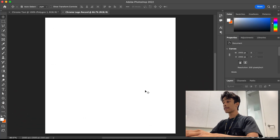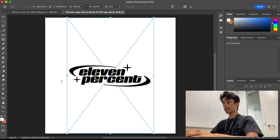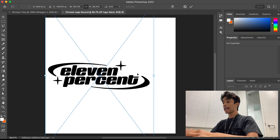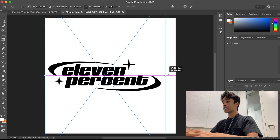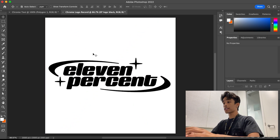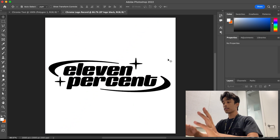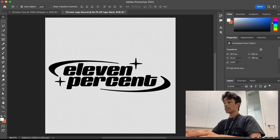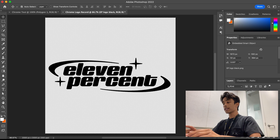Now that we are in Photoshop, the first thing you're going to want to do is drag in your file. I just have the 11 logo right here. This effect can pretty much work on any logo — as long as you have a basic black or white image, preferably with a transparent background, it should work.